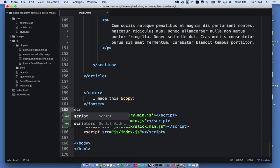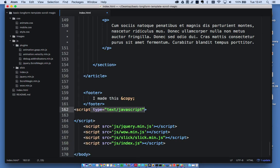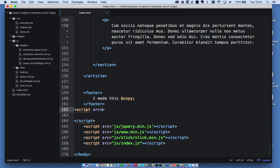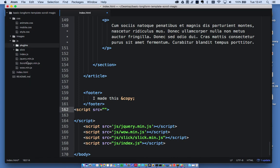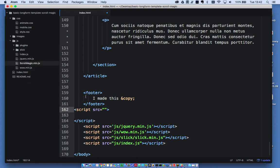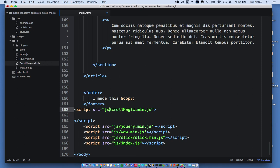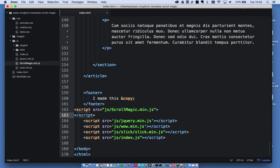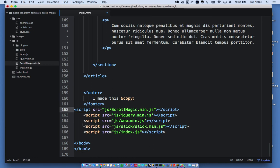I'll do script src equals, and then I want to link through to scroll magic min.js. The easiest way is to right-click on that file, copy project path, and paste it in here. If you're on a PC, you'll have to change the backward slash to forward slash. Let me tidy this up a bit.